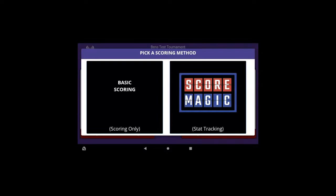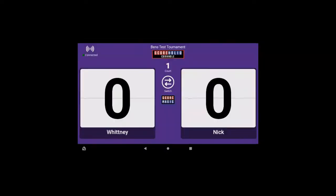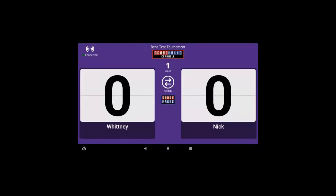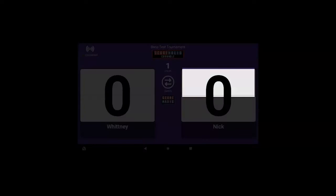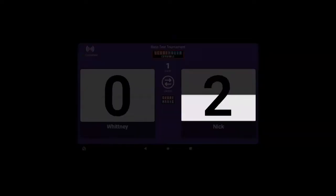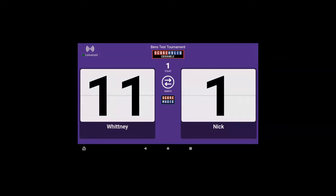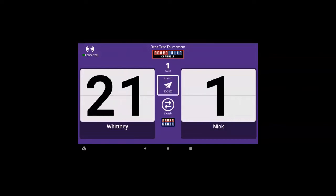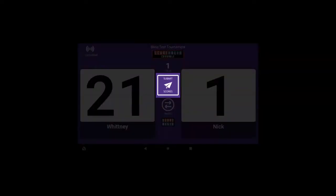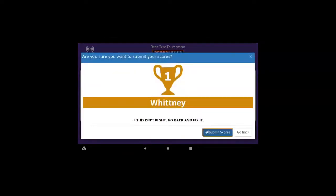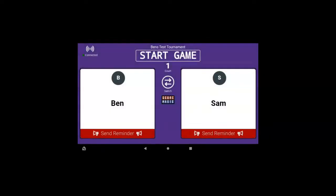Players would come up and click start game. They can select Score Magic if you're playing cornhole, or basic scoring. I'm going to show you basic scoring for this tutorial. You hit the top half of the number to go up, and the bottom half of the number to go down. Once a team gets to 21, a submit button pops up in the middle — click that submit button and hit submit scores, and it'll bring on the next game available for this tournament.